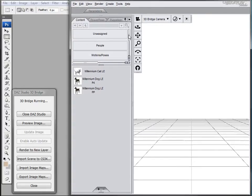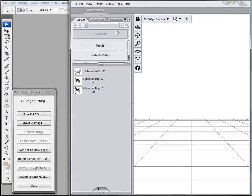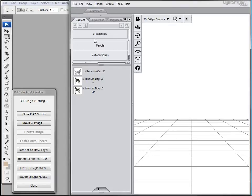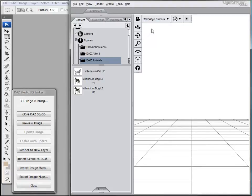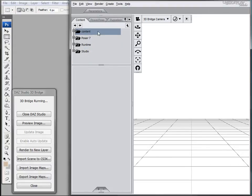Here's a helpful hint. Sometimes it's hard to find your content that you've just installed. If you're having problems finding it, go to this little button here and change it to View Folders as a Tree. That's a little bit easier to find. At this point you can go up to Content.